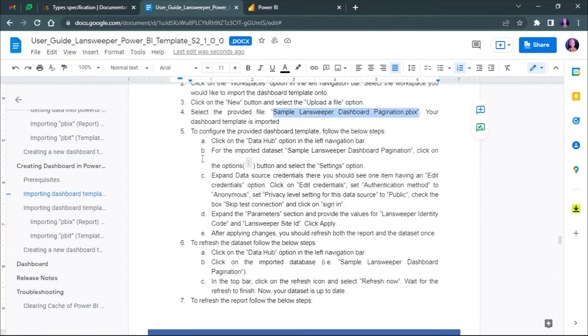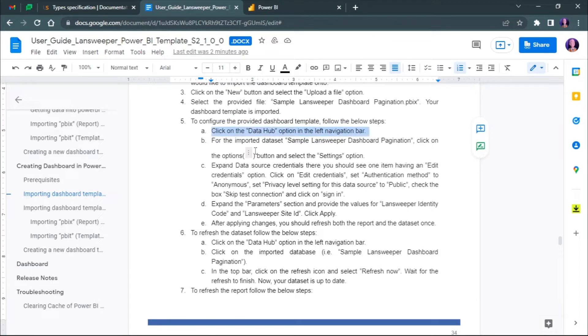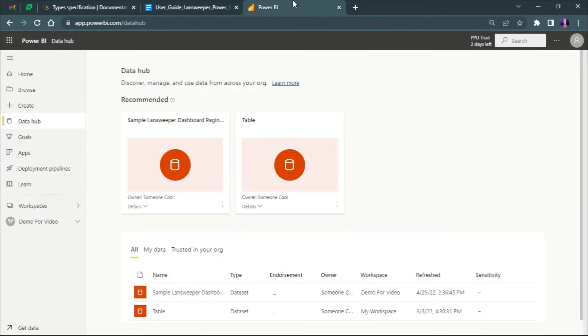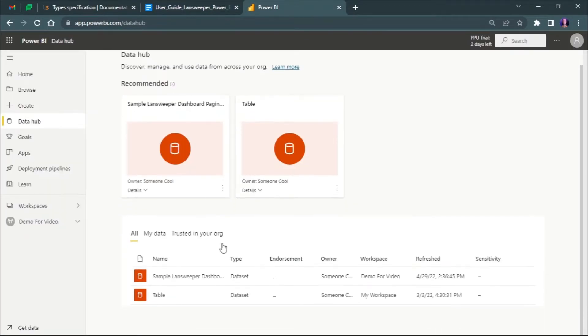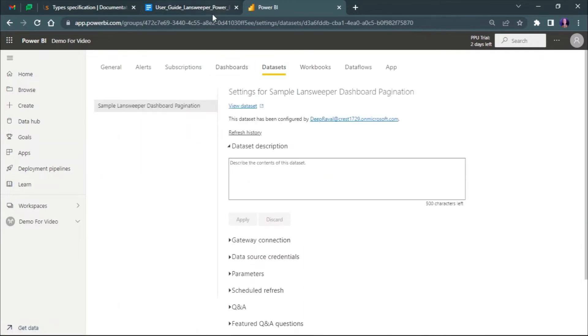Now let's configure the data set first. Click on the data option in the left navigation bar. For the imported data set, the name is sample Landsweeper dashboard pagination PBIT. Click on the option button and click on settings.